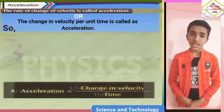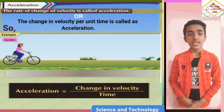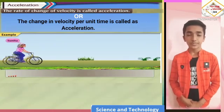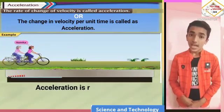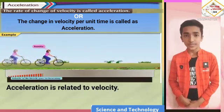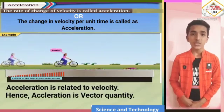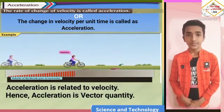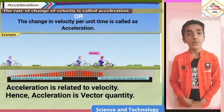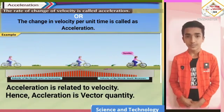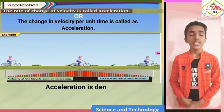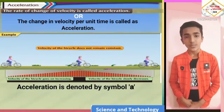Acceleration is given by changing velocity upon time taken. Acceleration is related to velocity, hence acceleration is a vector quantity. That is, acceleration has both magnitude as well as direction. Acceleration is denoted by the symbol small a.